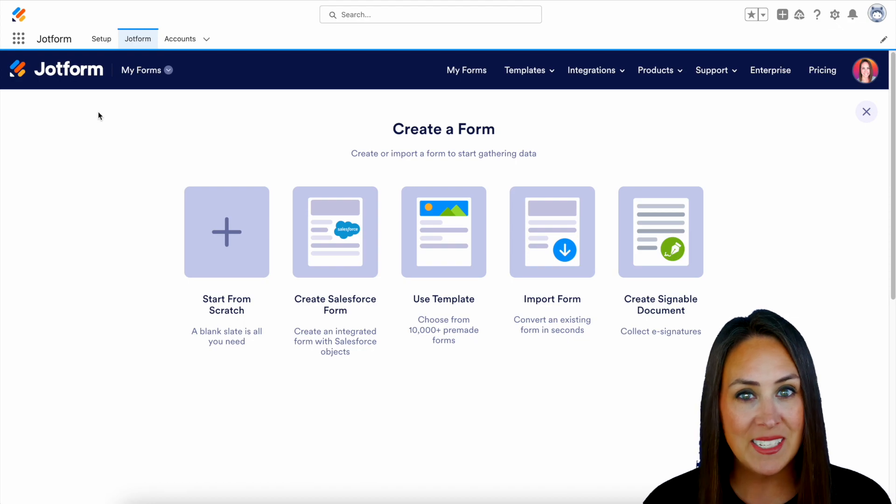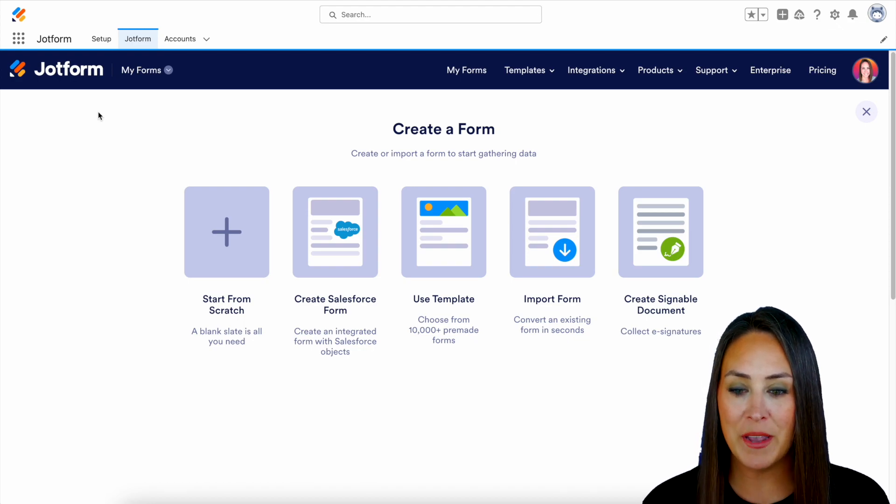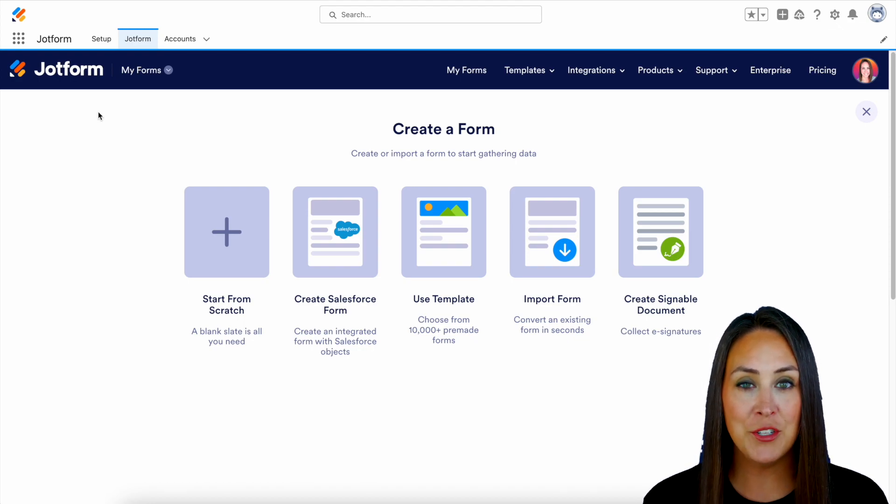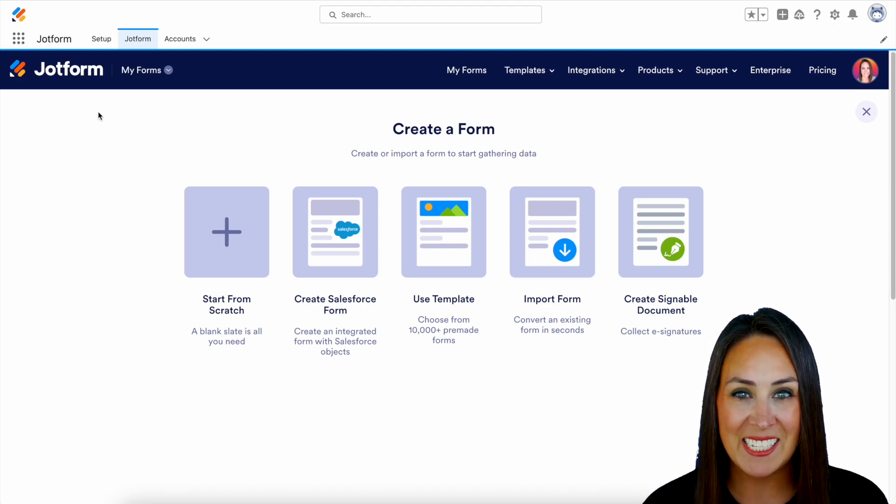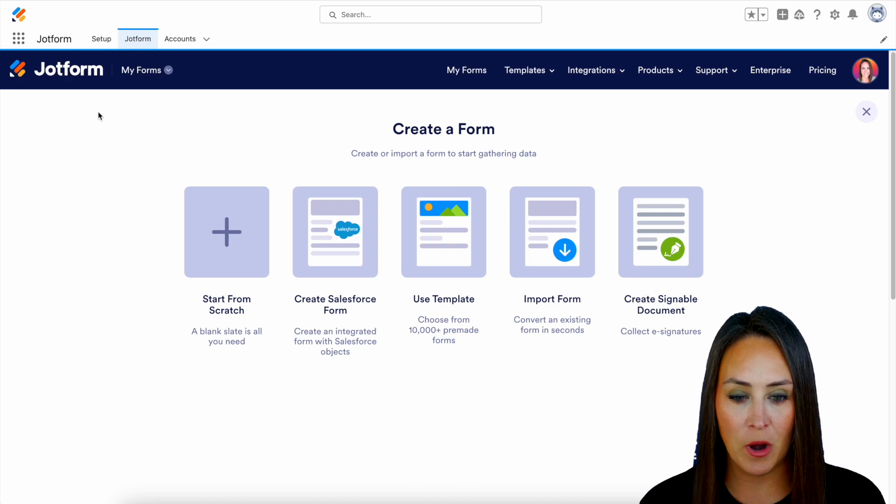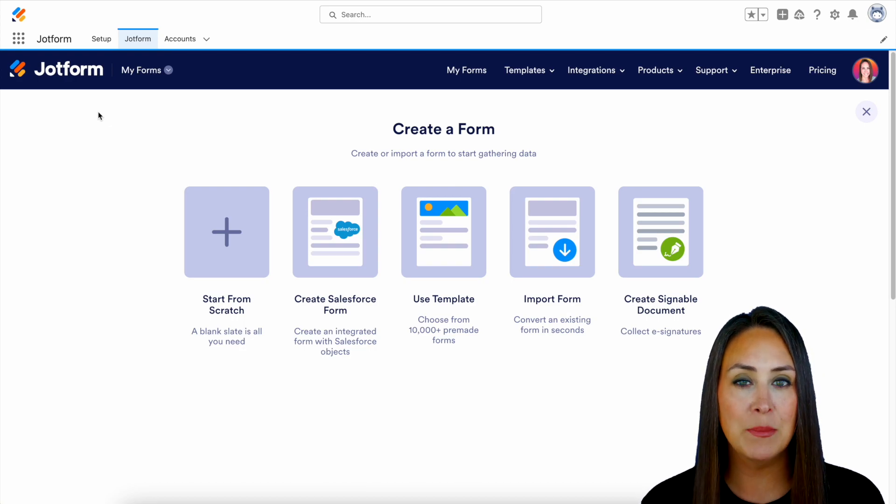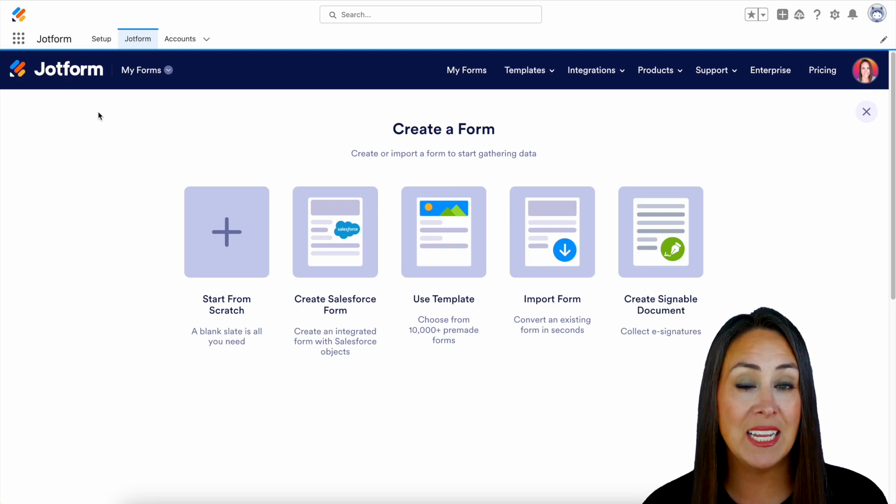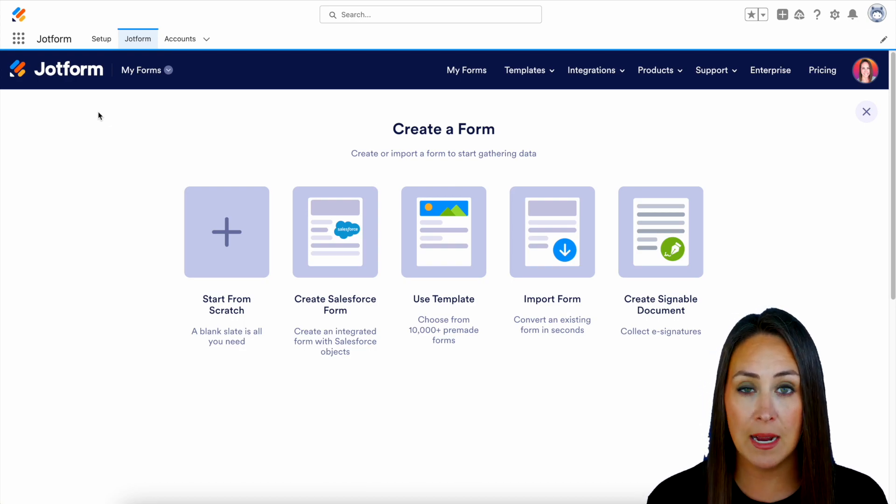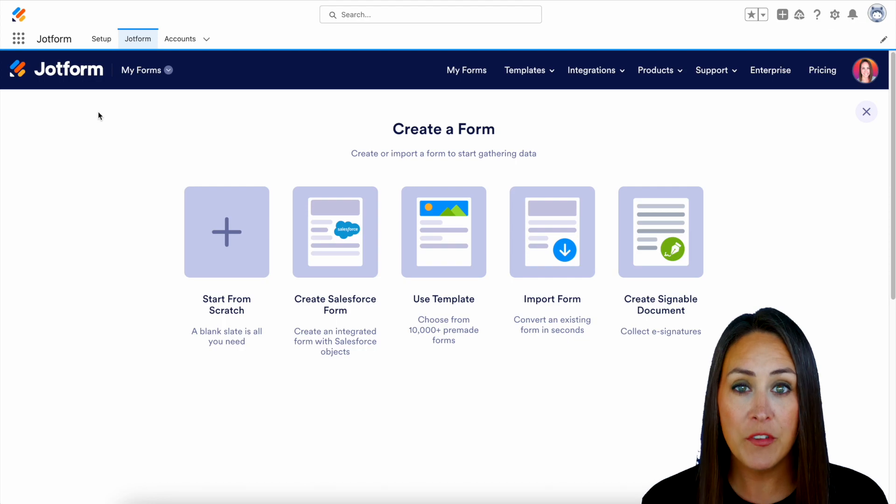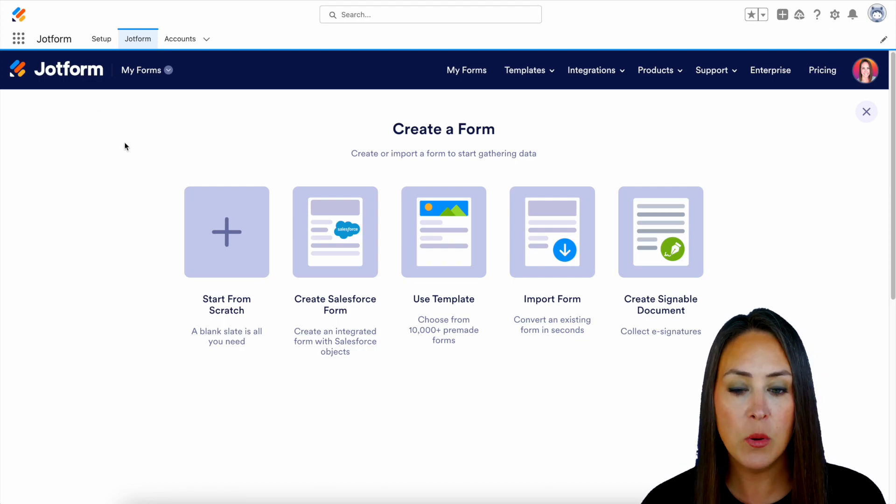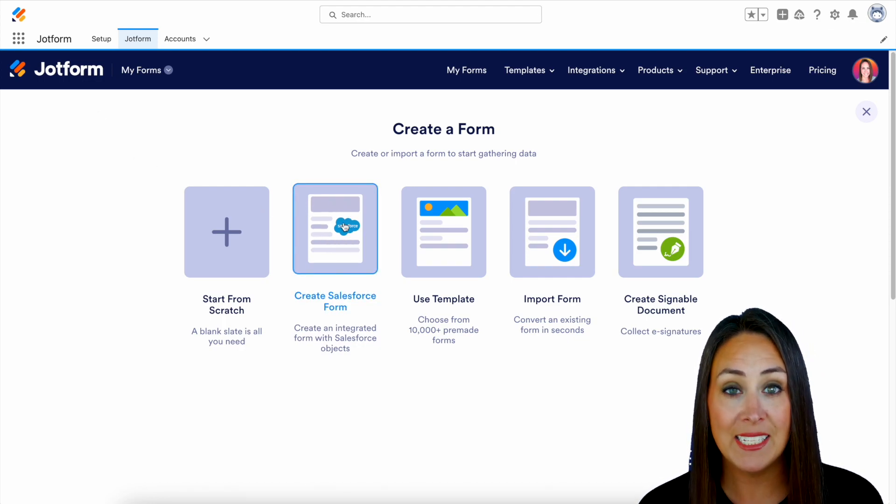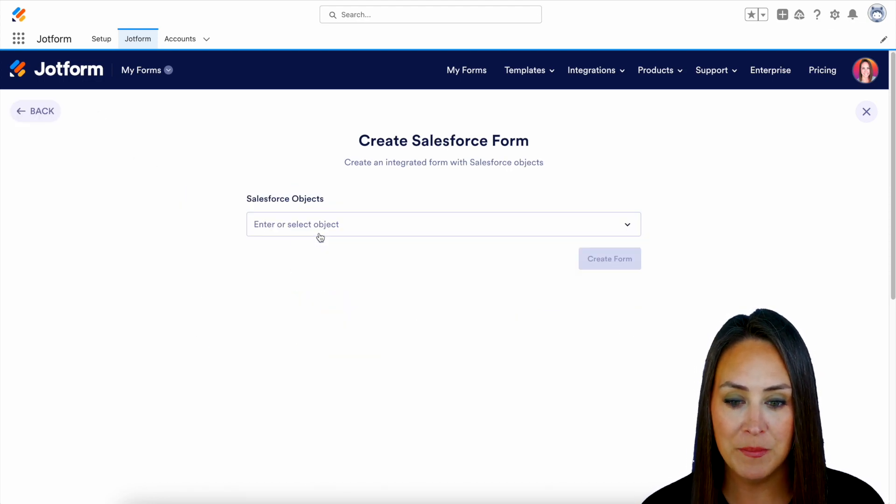And you can see very familiar, we have start from scratch, we have something new, creating a Salesforce form, using a template, importing a form, or creating a signable document. So for this example, let's go ahead and create a Salesforce form.